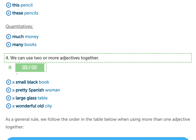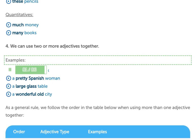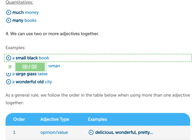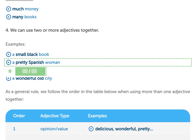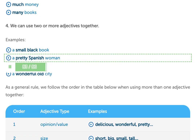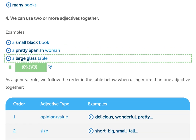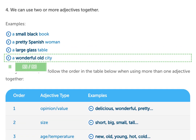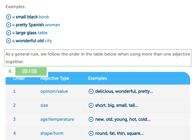4. We can use two or more adjectives together. Examples: a small black book, a pretty Spanish woman, a large glass table, a wonderful old city. As a general rule, we follow the order shown in the table when using more than one adjective together.